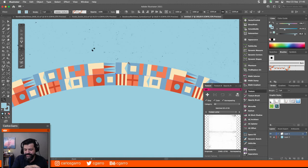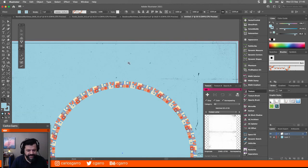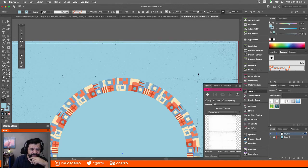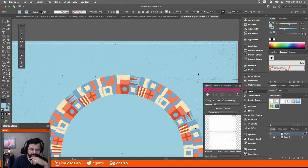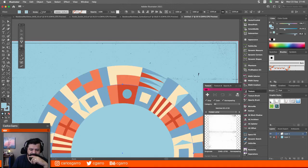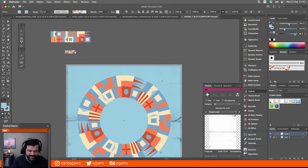Entonces yo puedo seleccionar cualquier objeto, irme aquí a brochas, hacer clic, y boom, le aplico la brocha de patrón directamente. Y el resultado es bastante interesante. Ahora, si yo aumento el grosor de la línea, los resultados son también bien interesantes. Especialmente porque llega un momento donde la brocha se empieza a colapsar sobre sí misma.